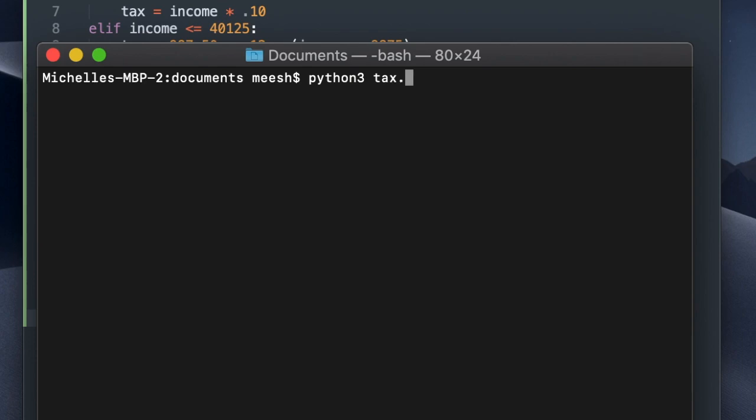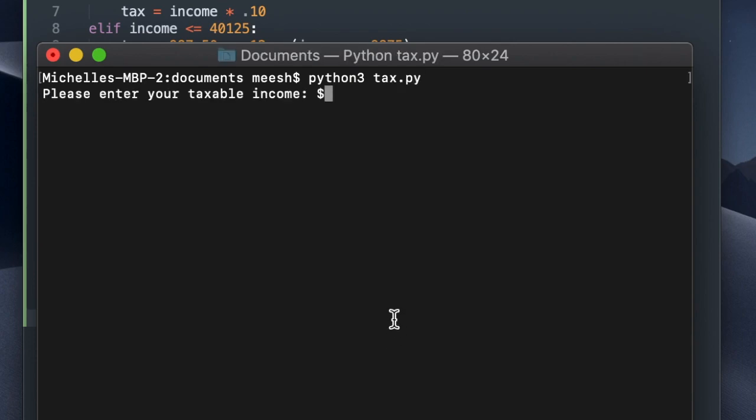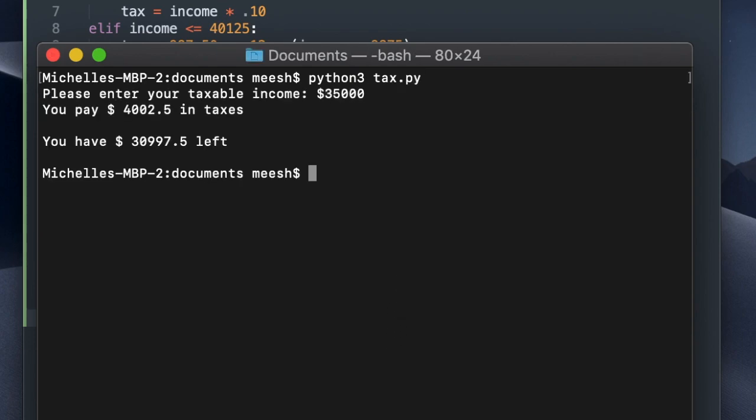So let's try this program out. I'm going to run it with $35,000, and it says that this person would pay $4,002.50 in taxes, and then that's how much they have left.